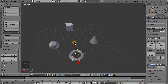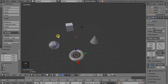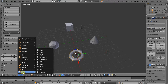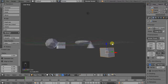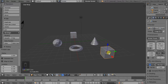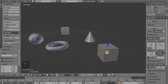What they actually snap to is this cursor. So if we right-click, we can move this cursor around. Let's put it there and now add another object — a cube. We can see that the origin point of the object, which is this orange dot here, has snapped to the cursor.